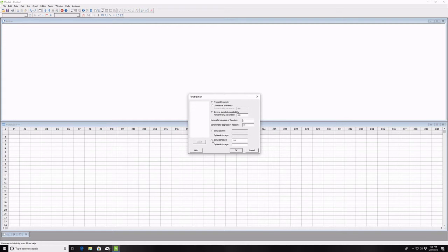We click Input Constant and that's where we give the probability value we want, so 1 minus our alpha level, or if it's a two-tailed test, 1 minus the alpha level over 2.